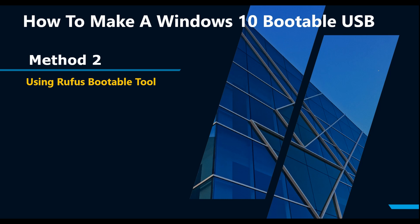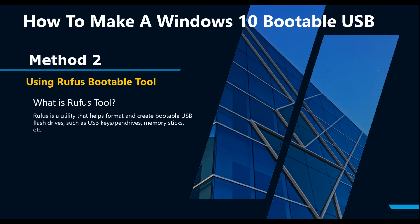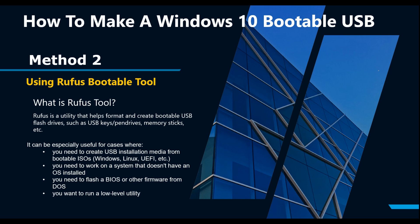In the second method of creating bootable USB I'll be using Rufus bootable tool. What exactly is a Rufus tool? Rufus is a utility that helps format and create bootable USB flash drives such as USB keys, memory sticks, etc. It can be especially useful for cases where you need to create USB installation media from bootable ISOs. It also works on systems that do not have OS installed. You can also use this utility to flash a BIOS or other firmware from DOS.